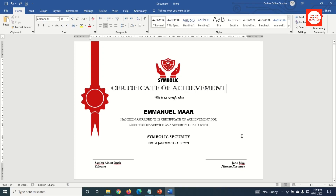In this video I'm going to show you how to create your very own custom certificate just like this one. So if you want to learn how to create this beautiful certificate, keep watching.